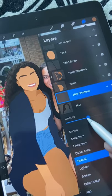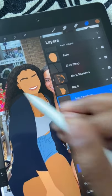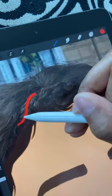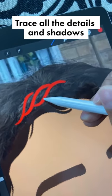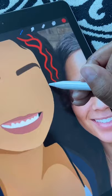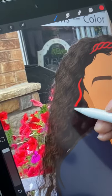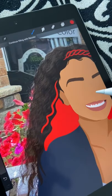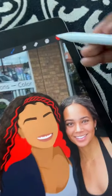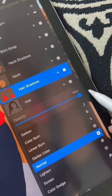Next, lower the opacity of the original hair layer so you can see the reference image underneath. Now start tracing any details and shadows you see on the reference image. I drew in my braids, a few curls, and then some shadows around my neck — basically tracing areas that seem a little darker on the reference image. When you're done, bring your opacity back up to 100.